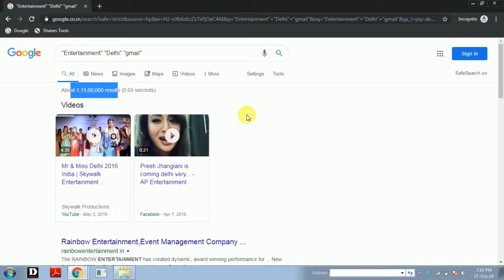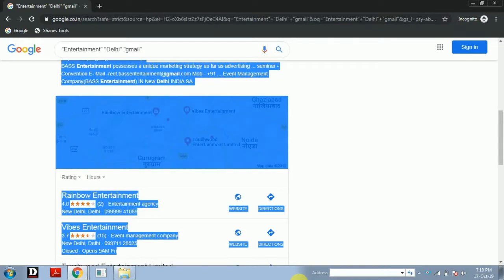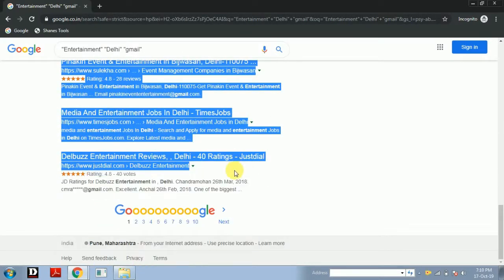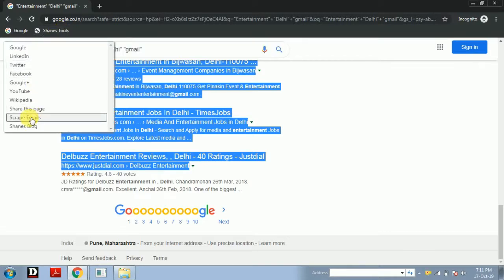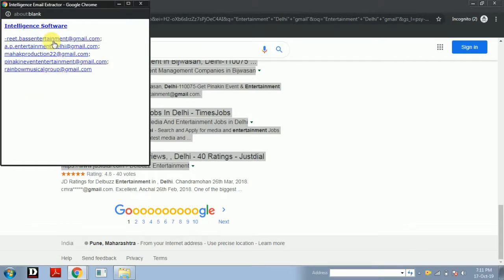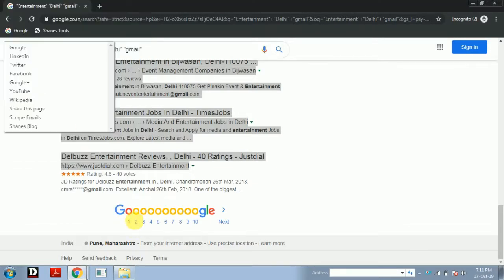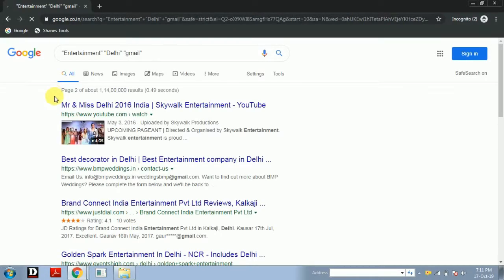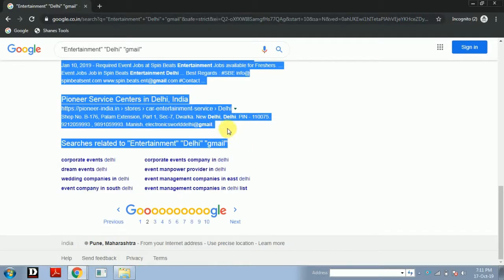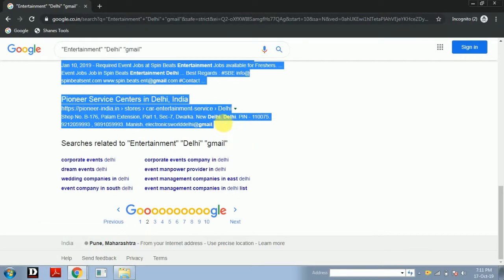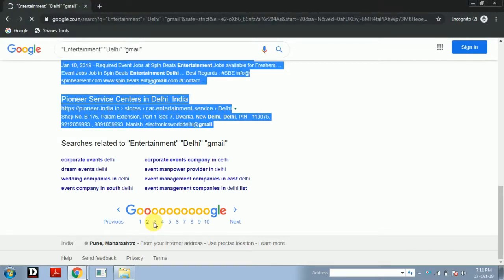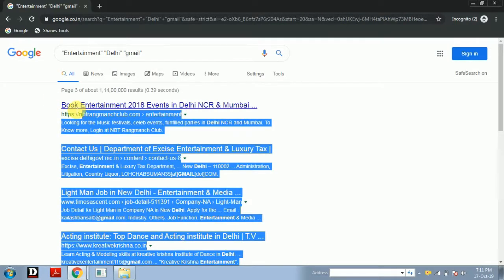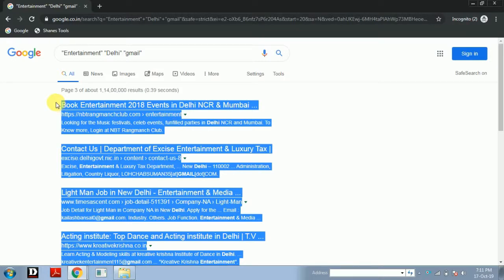This search has shown a certain number of results. What you have to do now is simply copy all of this — Control C. Then click on the Change Tool and select 'Scrap Emails.' These are the emails you got. Now go to page number 2 — the procedure will be the same. Again Control C, Change Tool, and Scrap Emails. Then go to page number 3, again Control C, Change Tool, and Scrap Emails.